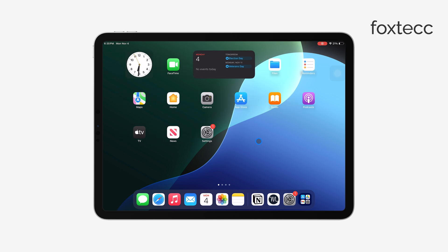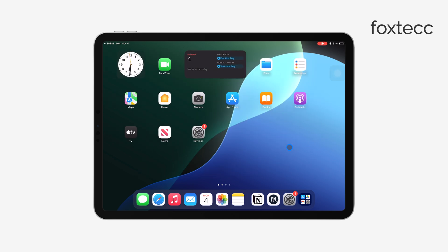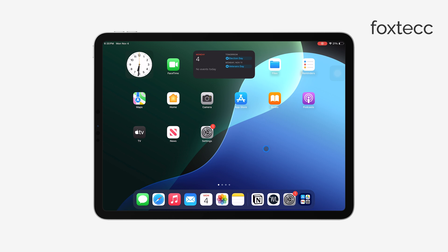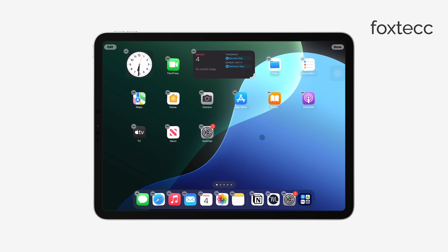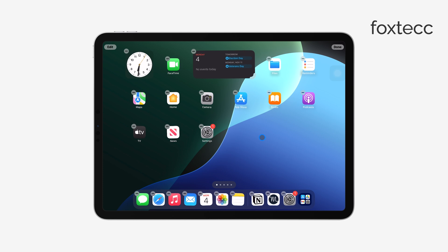To start, find an empty area on your iPad's home screen and press and hold until you see the apps start to jiggle. This means you're in edit or jiggle mode, and now you have full control over your home screen layout.